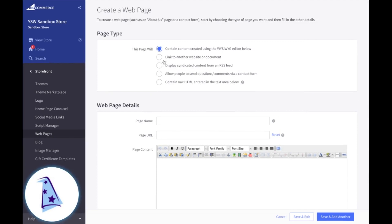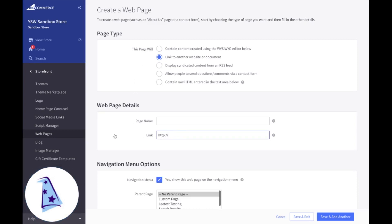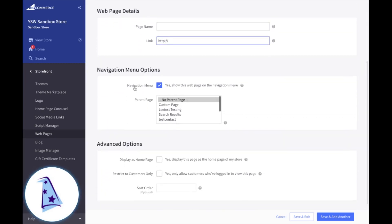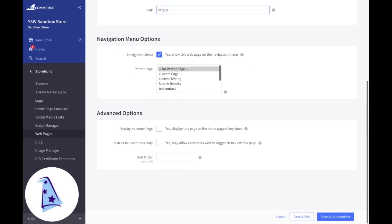The second option for a page type is whether you want to link to another website or document. So if you just wanted this page to link over to maybe a PDF document or a page that resides on a different website, you can go ahead and do that. Just type in the link address right there. And then same thing, if you want to include this as part of your navigation and some advanced options down here.